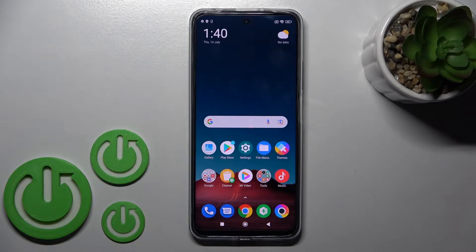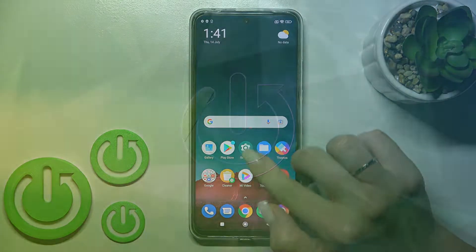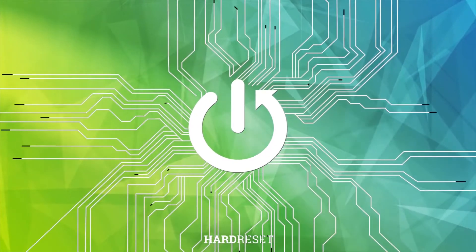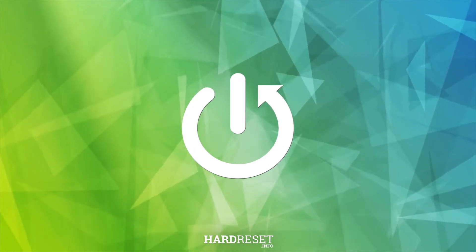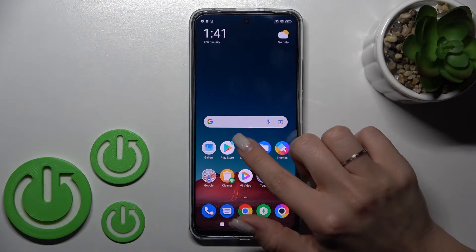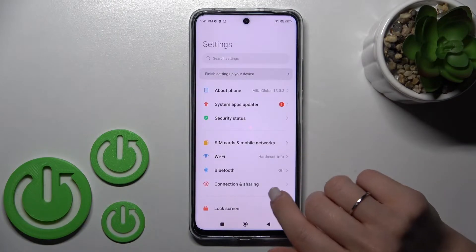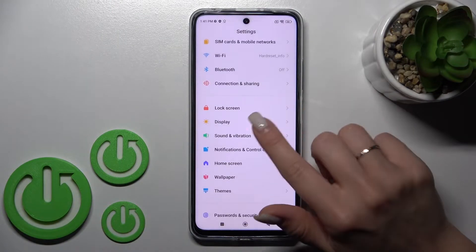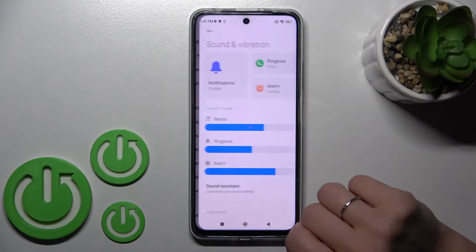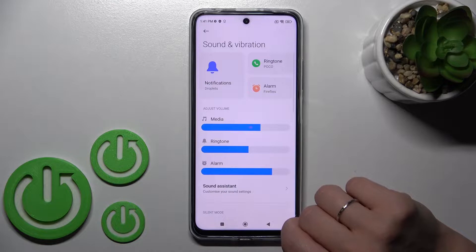Welcome. Today in front of you is the Poco X4 GT, and I'll show you how to find and manage sound settings on that device. Let's first open the Settings application, and after that tap on Sounds and Vibration.